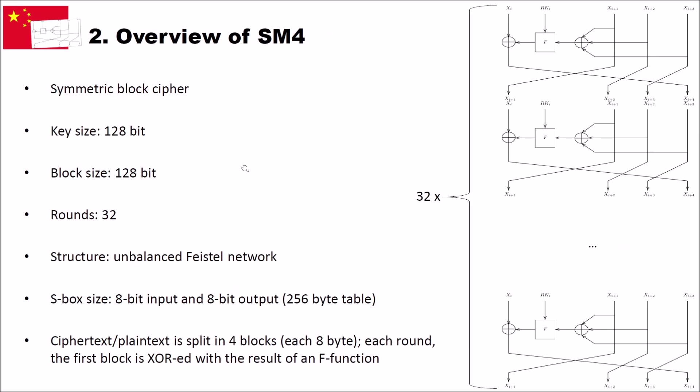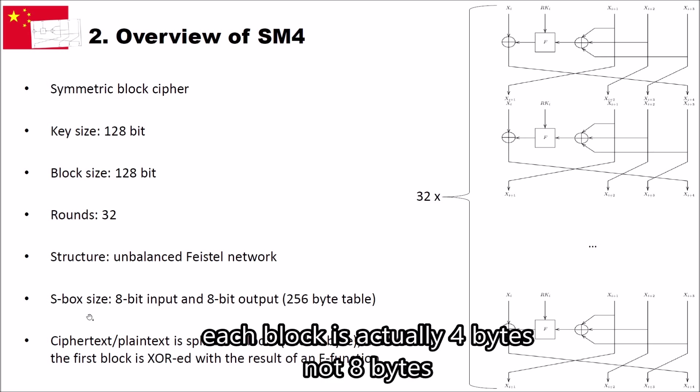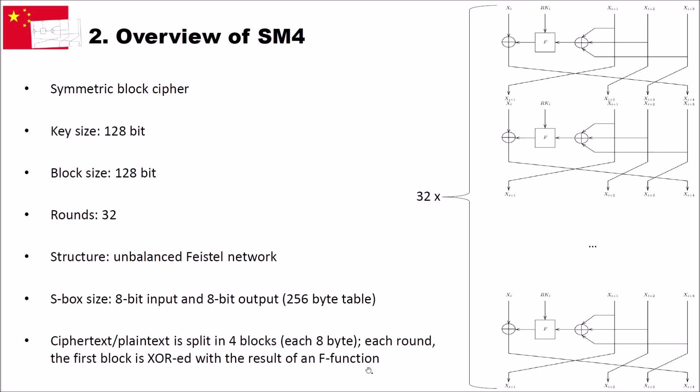SM4 is a symmetric block cipher that means you need for encryption and decryption only one key. The key size is 128 bit and the block size is also 128 bit. The cipher performs a total of 32 rounds. And the structure of the cipher as you will see is an unbalanced Feistel network. The used S-box size is 8 bit for input and 8 bit for output. That means we have a 256 byte table. And the ciphertext plaintext is split into four blocks or words, each of 8 byte.